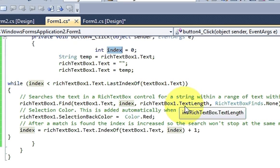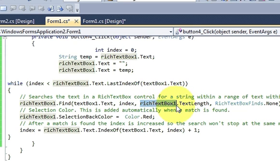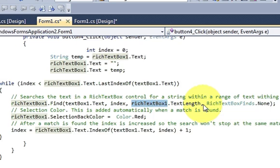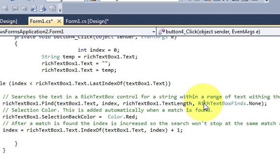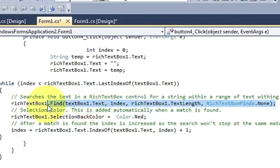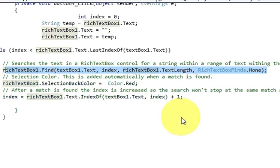Comma richtextbox.textlength, so this is the rich text box and we are passing the length of your rich text box text. Comma richtextboxfield.none. So write this whole line in which we are passing four variables.